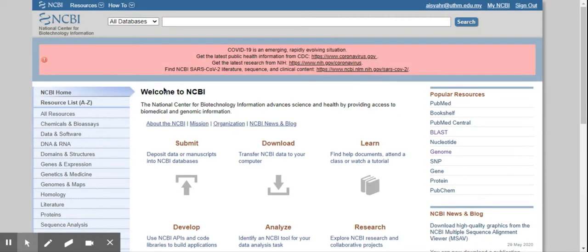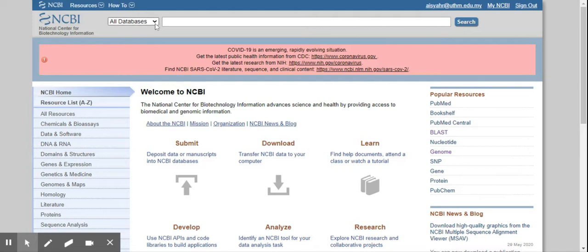So you have the front page of the NCBI. So here is all databases and you can choose different types of things that you want to see.